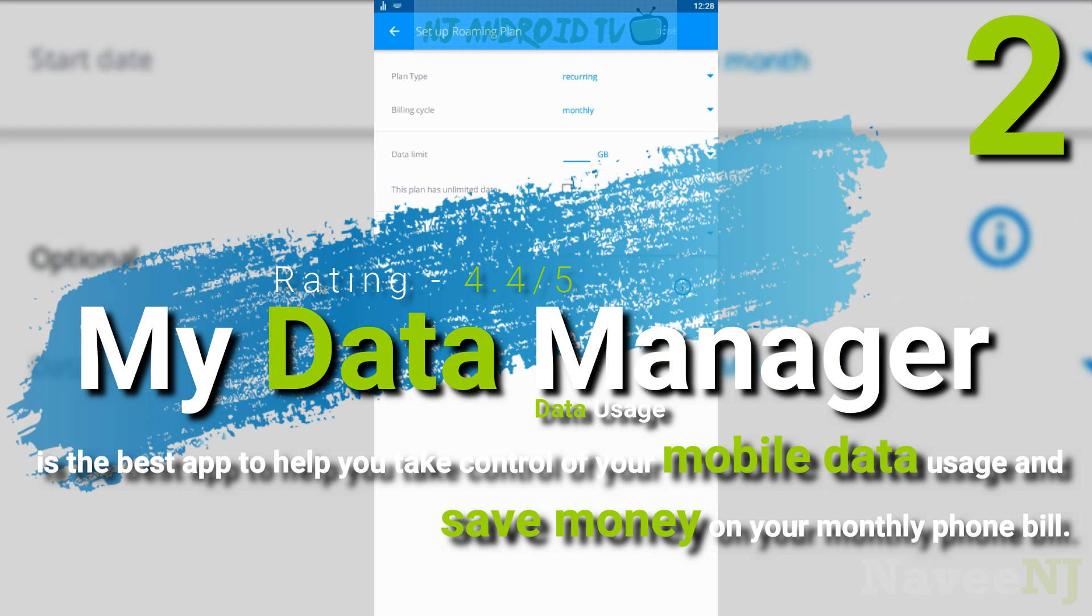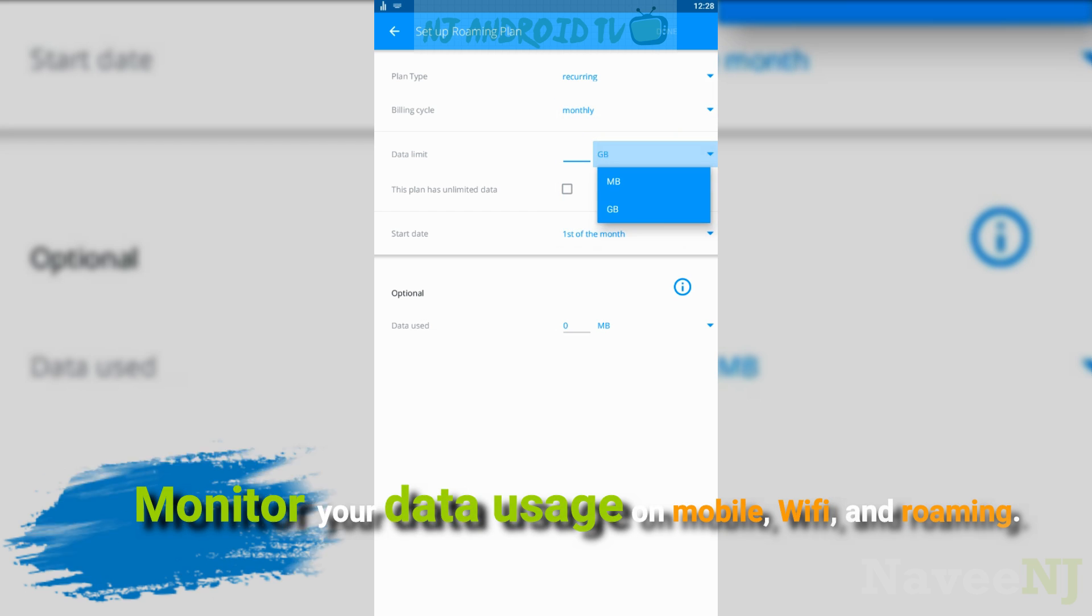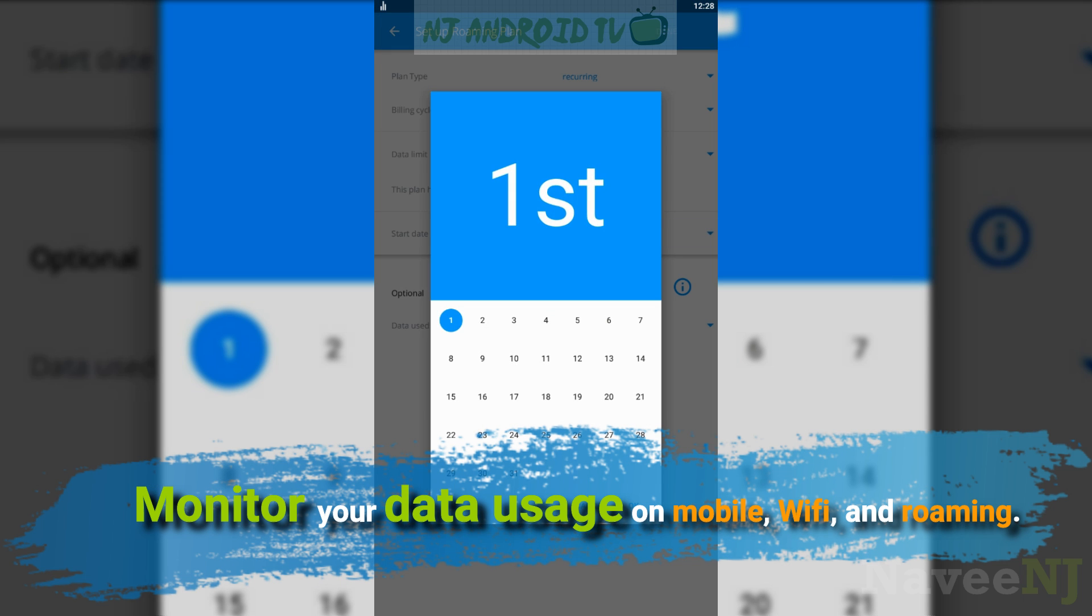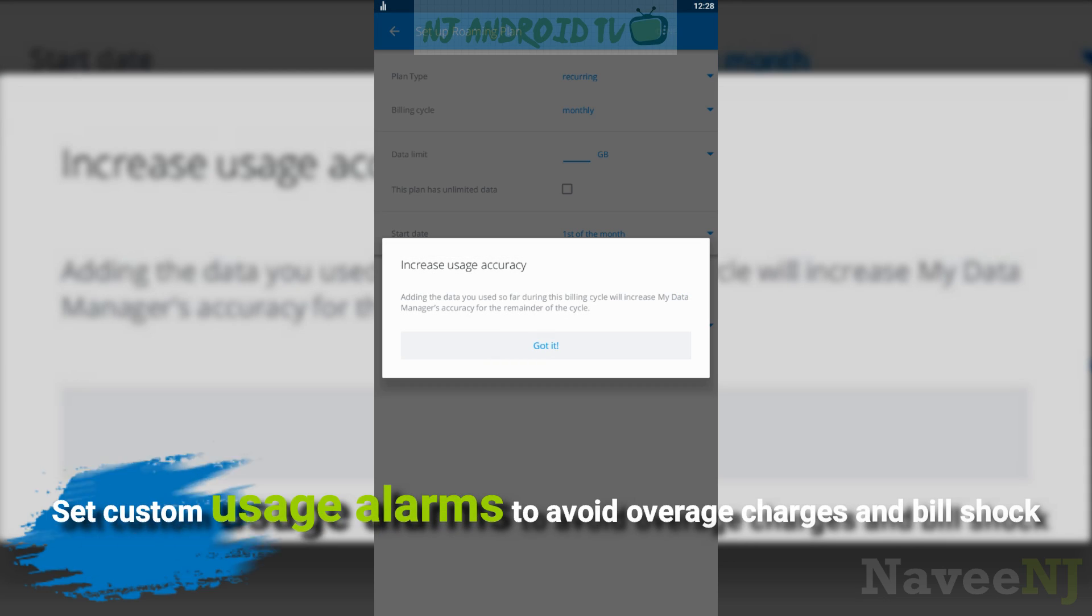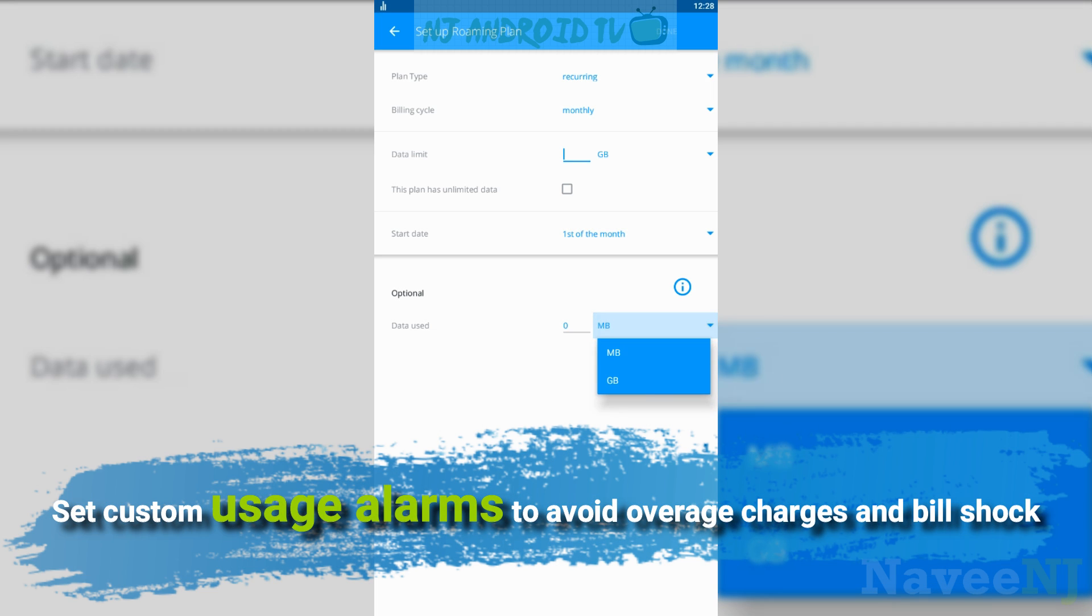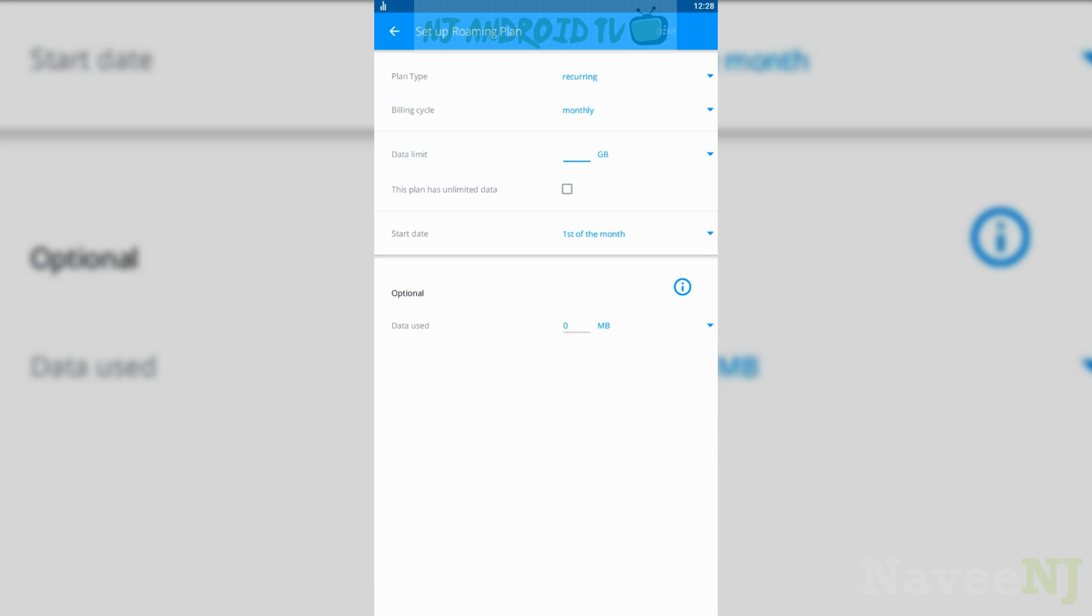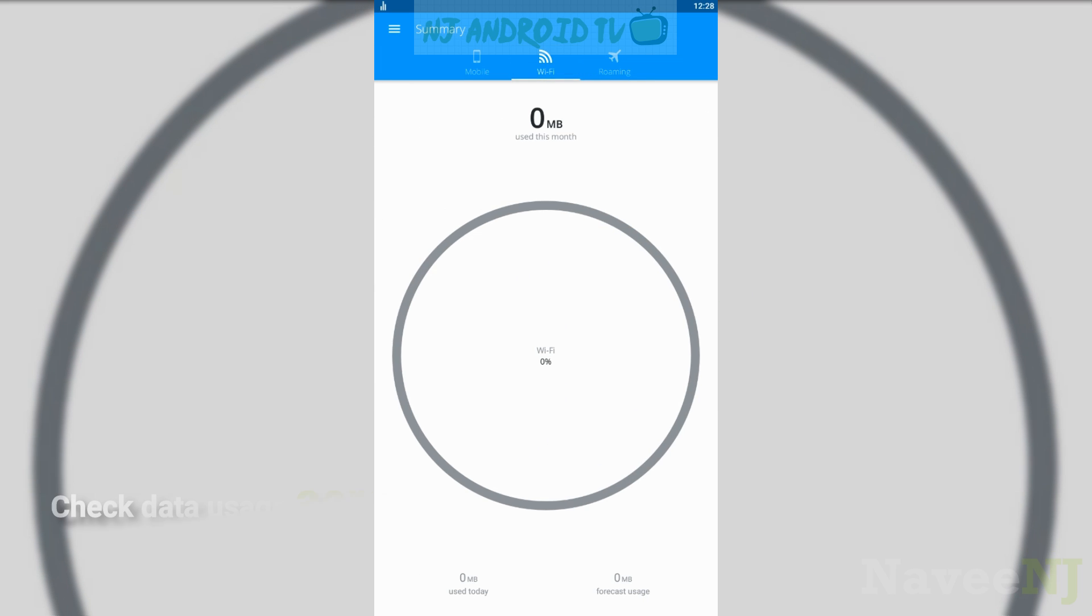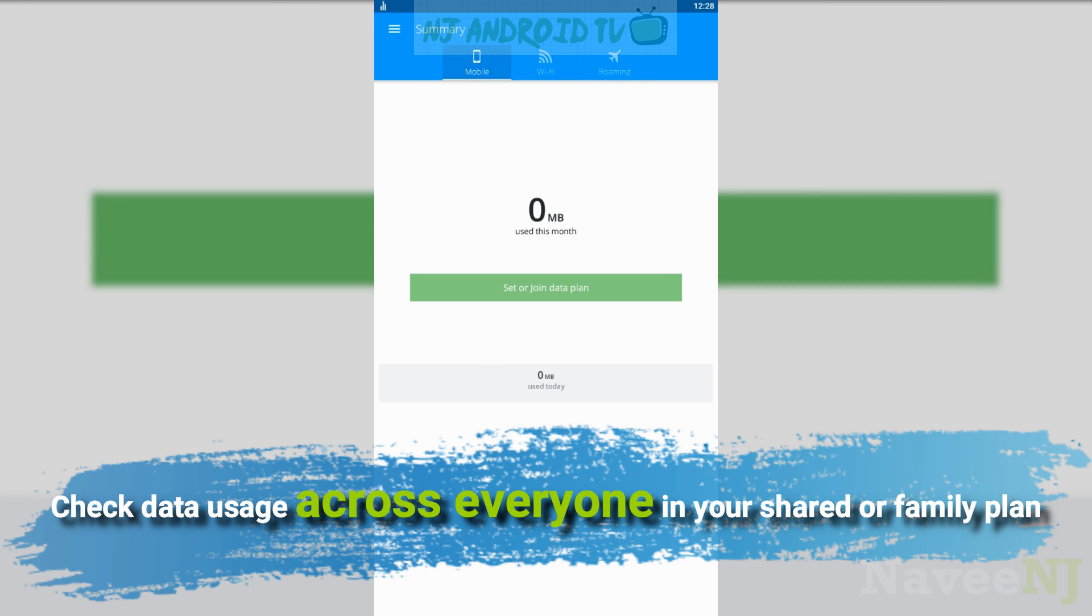Monitor your data usage on mobile, Wi-Fi, and roaming. Set custom usage alarms to avoid overcharges and bill shock. Check data usage across everyone in your shared or family plan.